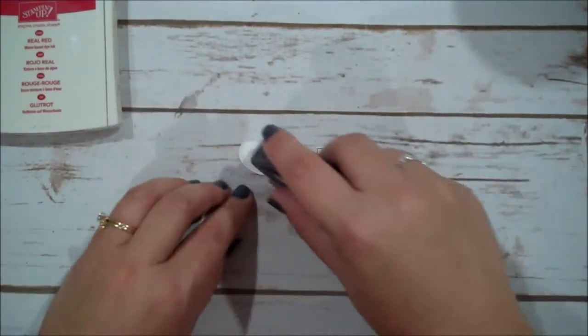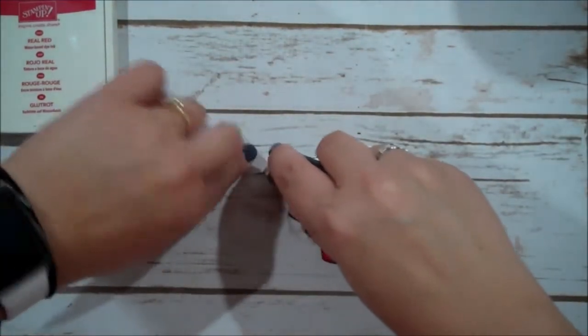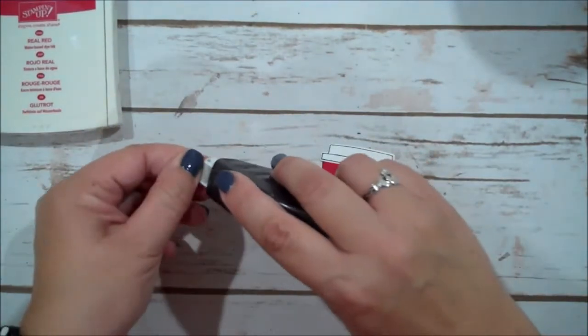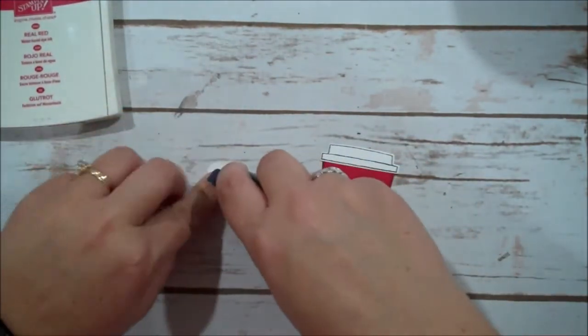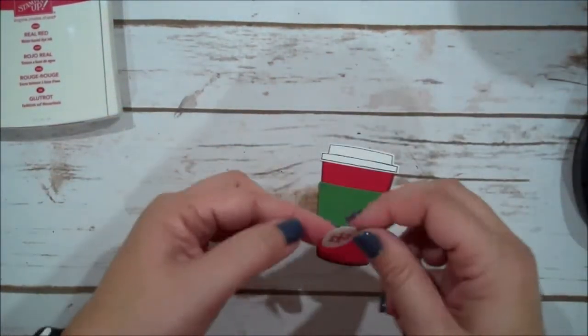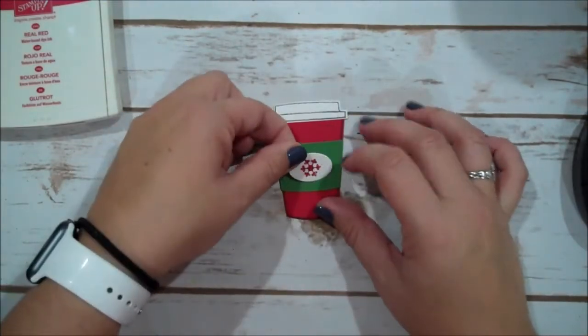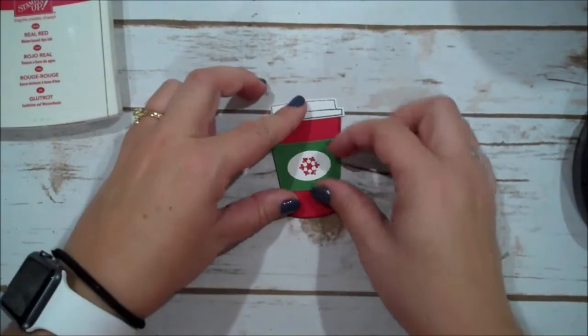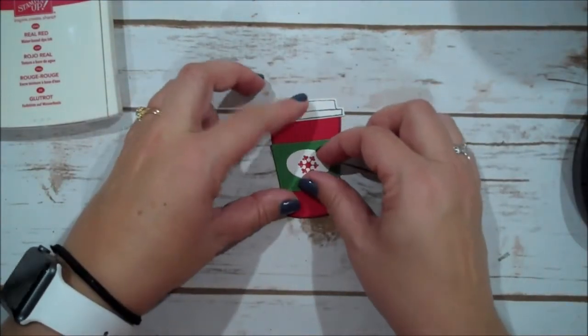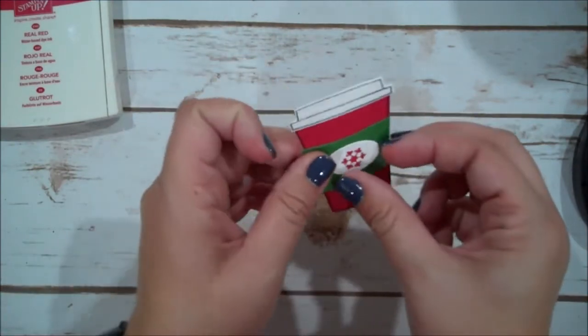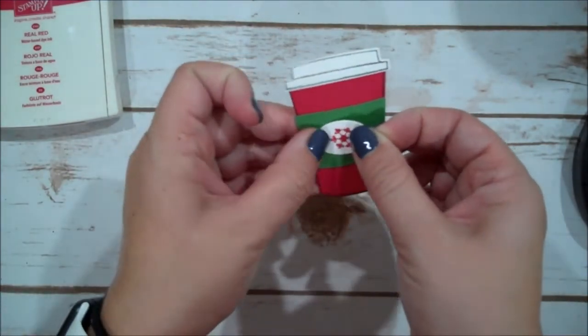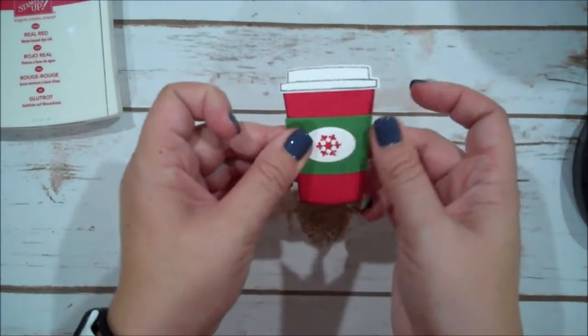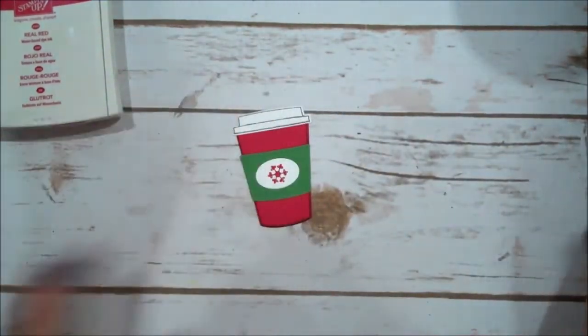I'm going to add some fast fuse to the back of this tag. We're going to set that right in the center of our cup. Let me lift this up. I think it's a little too late for me. I'm finding out.